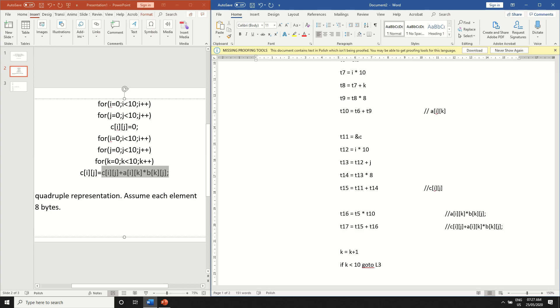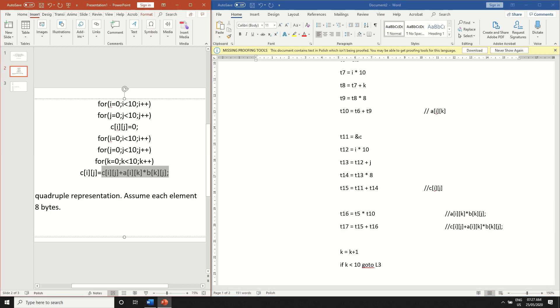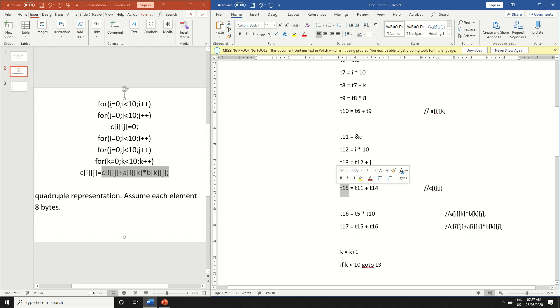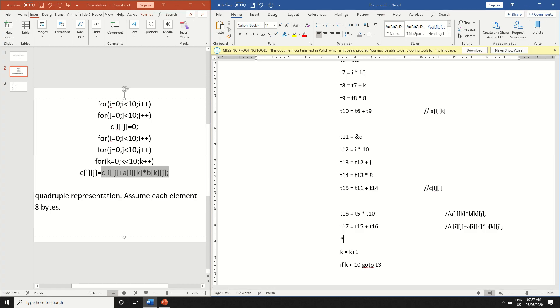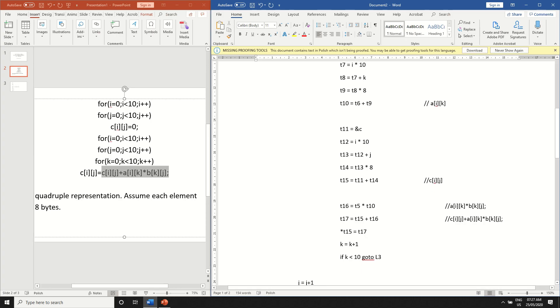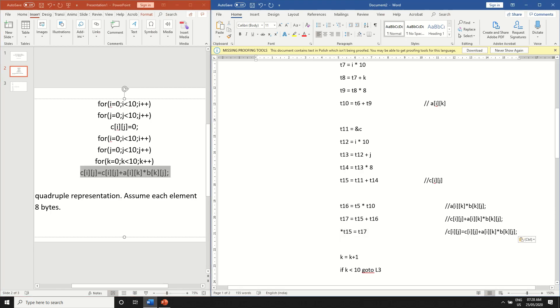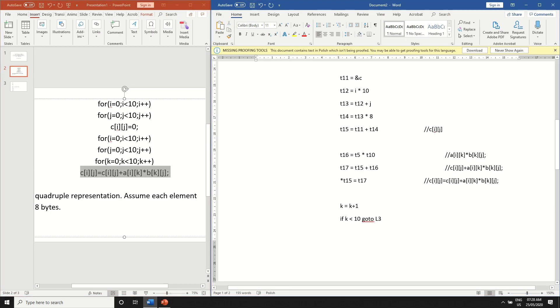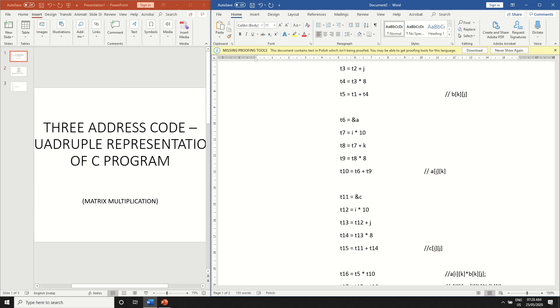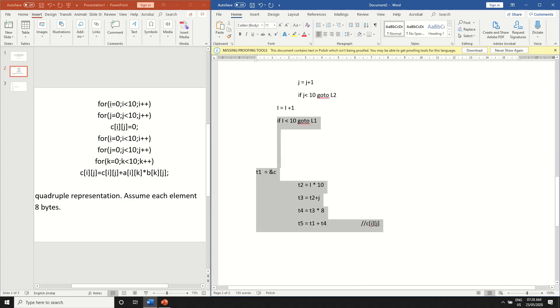And finally we have to save this whole thing back to c of ij. So in that case we already have c of ij which is t15 over here. So since you're saving it back to the original array you have to take the pointer over here. So star t15 is equal to t17. So this will be the three address code of the whole program over here.